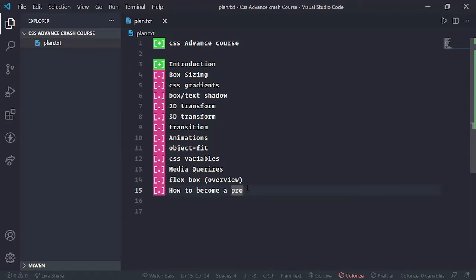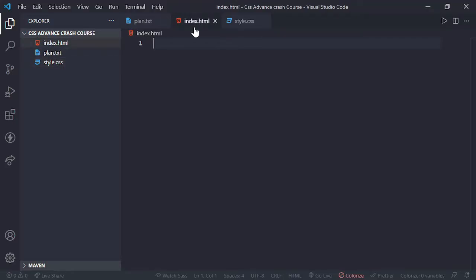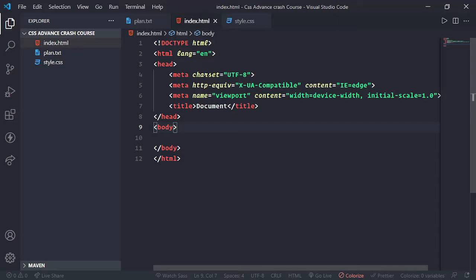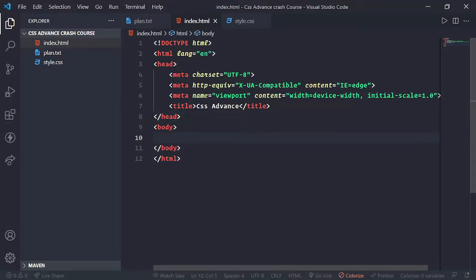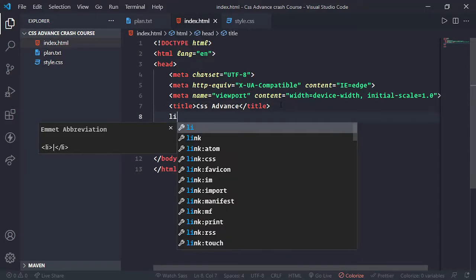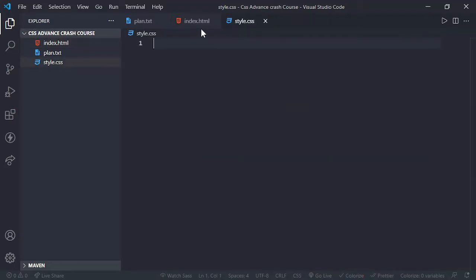Let's get started. We have to make an HTML file because we'll be writing our code in HTML and styling it with CSS. I'll set up the boilerplate code, name it 'CSS advanced', and link a CSS stylesheet. I've linked the CSS file here.